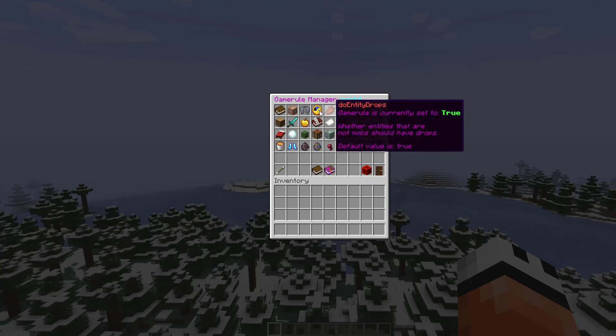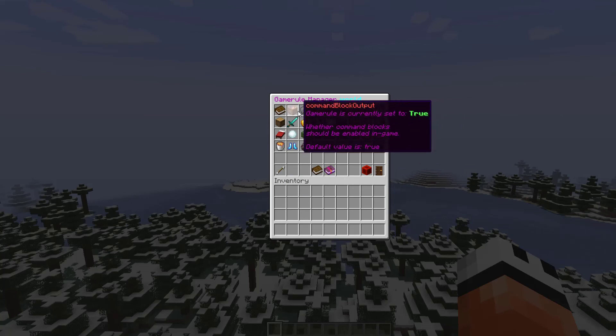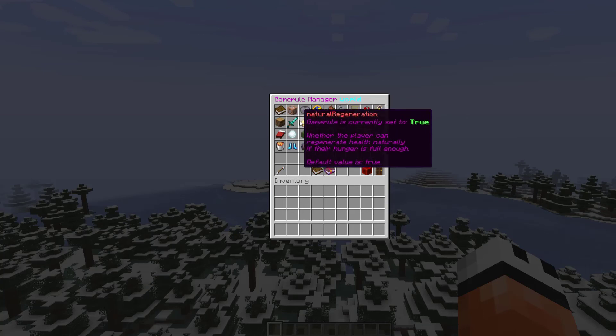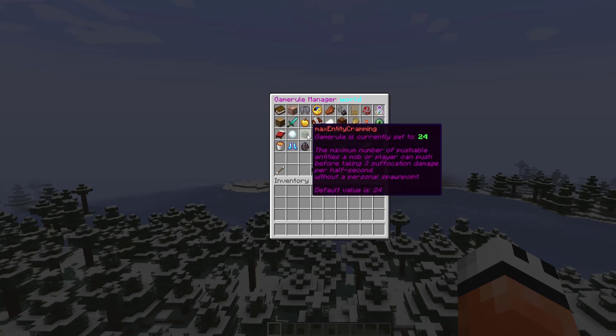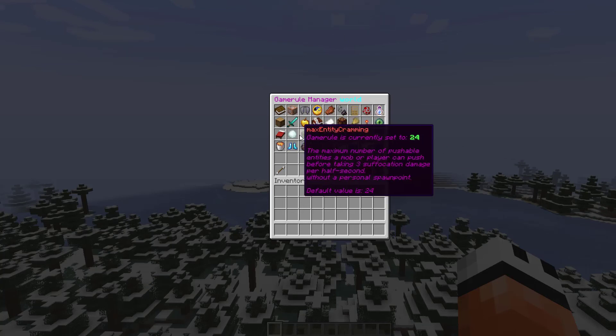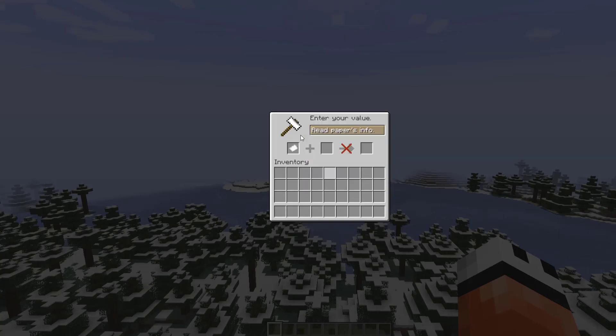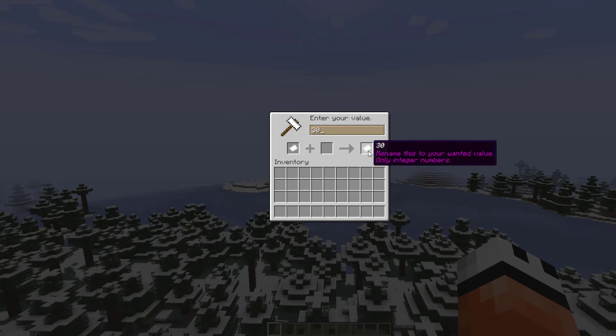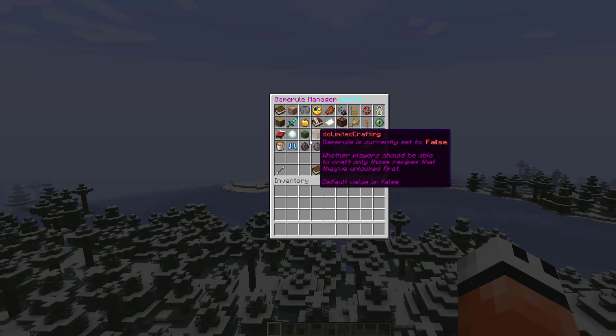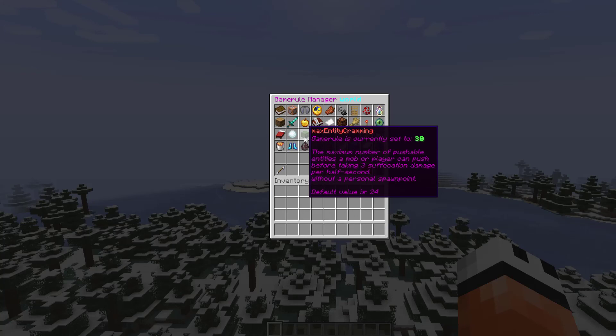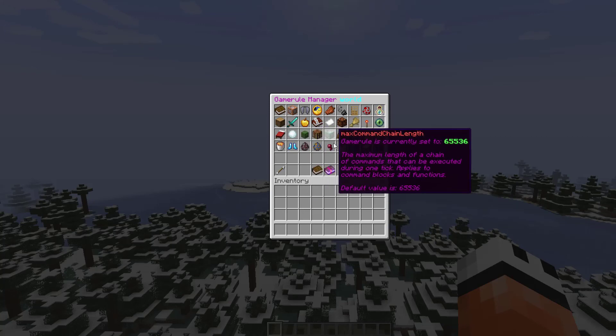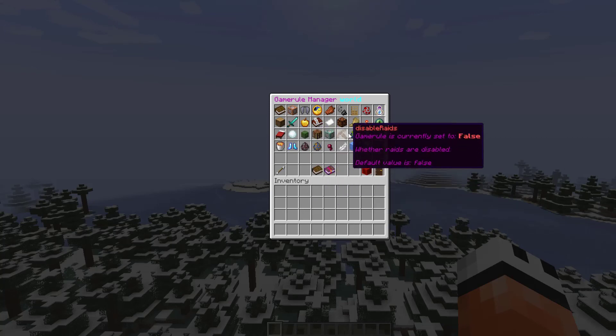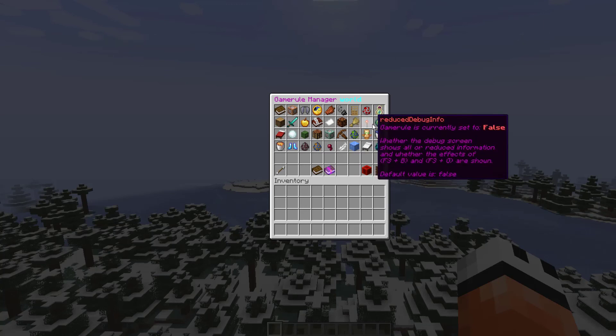There's a few which require numbers. If we click this one, you can set a particular number. Let's set it to 30 and have a look here. That will change the max entity cramming to 30, and the default value is 24. There's the max command chain length and various other things.